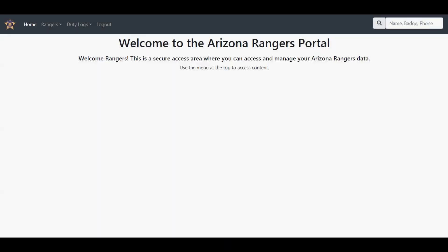Hello everyone, this is Mike with the Arizona Rangers. Today we're going to show you how to use the duty log system. Login to the portal at portal.azrangers.us using your Ranger G Suite account and go to the menu.